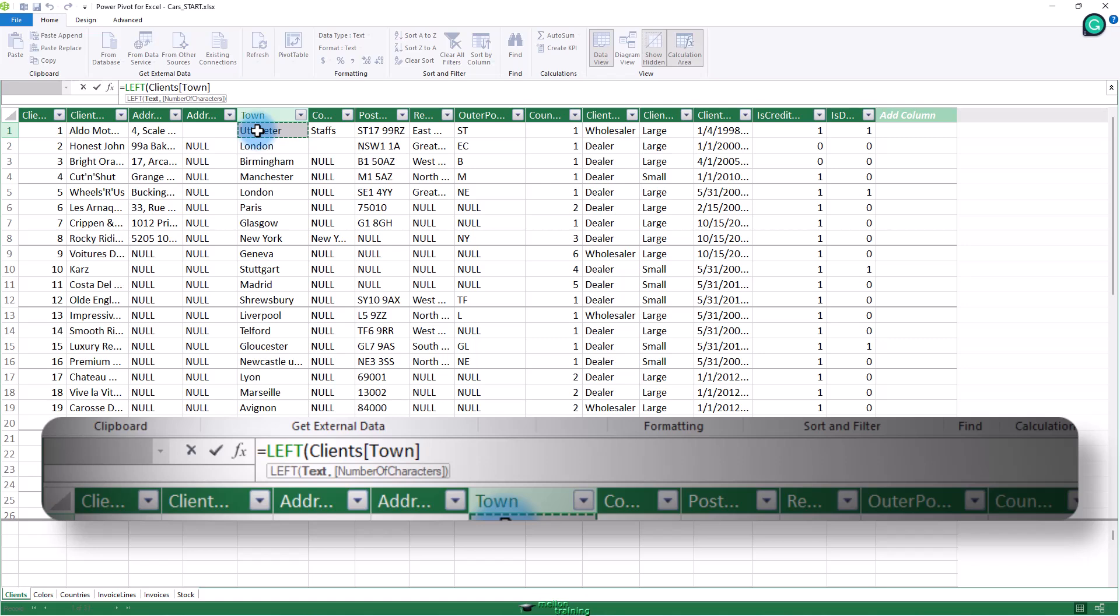Clients town inside square brackets will appear in the formula bar. Alternatively, you can type a left square bracket and select the town field. Enter a comma.